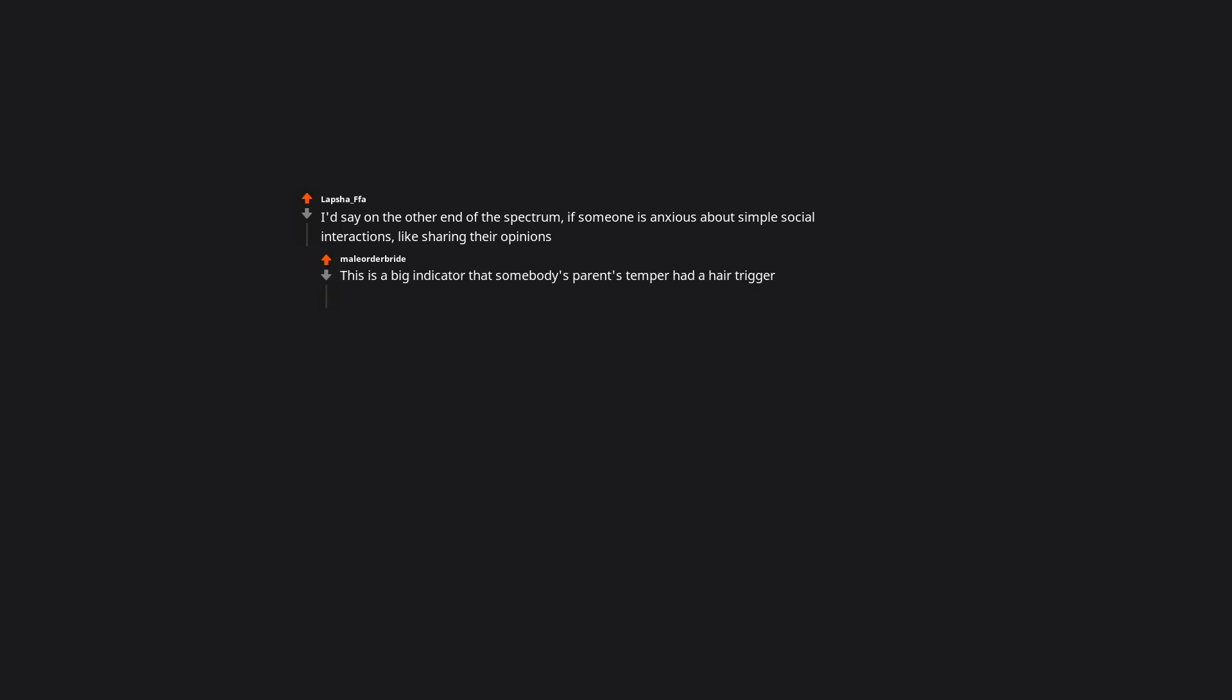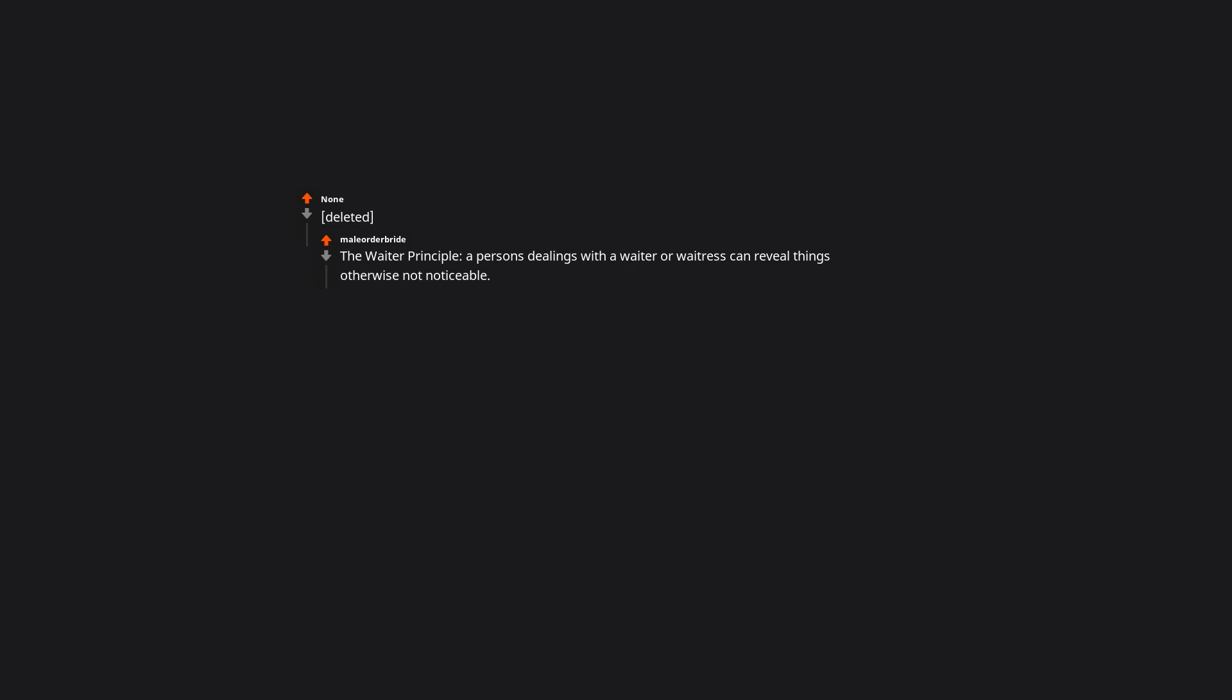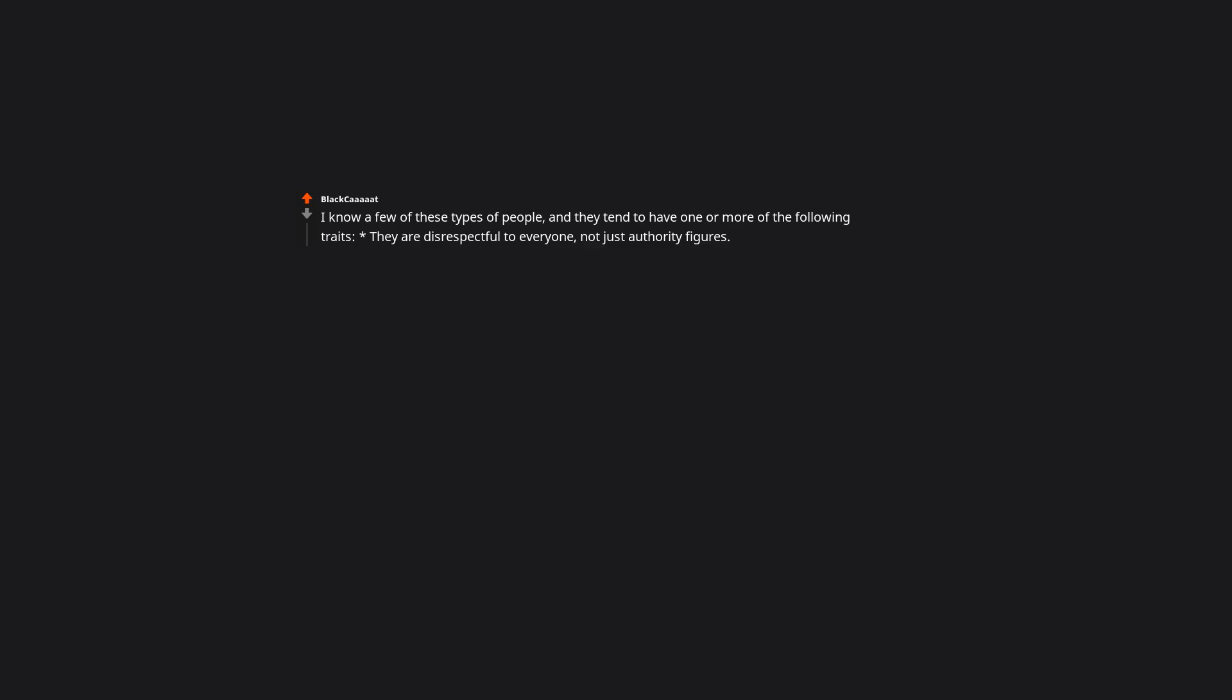I'd say on the other end of the spectrum, if someone is anxious about simple social interactions like sharing their opinions, this is a big indicator that somebody's parent's temper had a hair trigger. The waiter principle: a person's dealings with a waiter or waitress can reveal things otherwise not noticeable. I know a few of these types of people and they tend to have one or more of the following traits. They are disrespectful to everyone, not just authority figures. Watch how they treat customer service or retail staff.